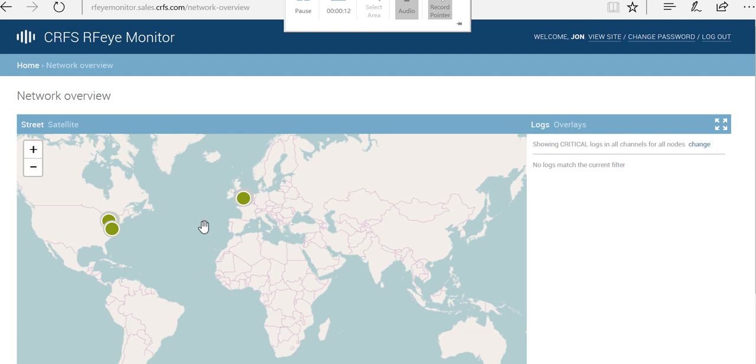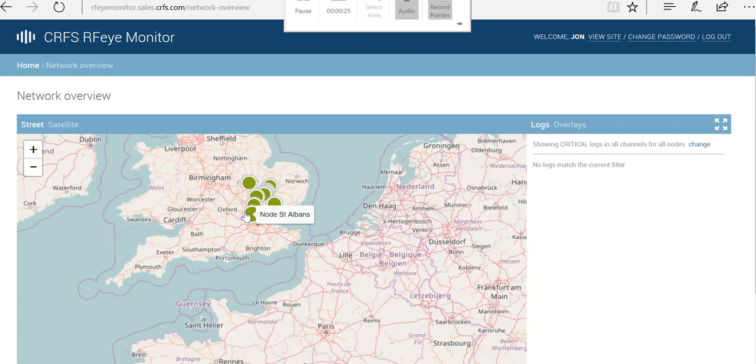So what we've done is we've installed some of our RFI nodes. There are two clusters, one across in the US and one here in the UK. If we just zoom in a little bit, what you'll see is across a wide area we've deployed around 15 to 20 nodes.